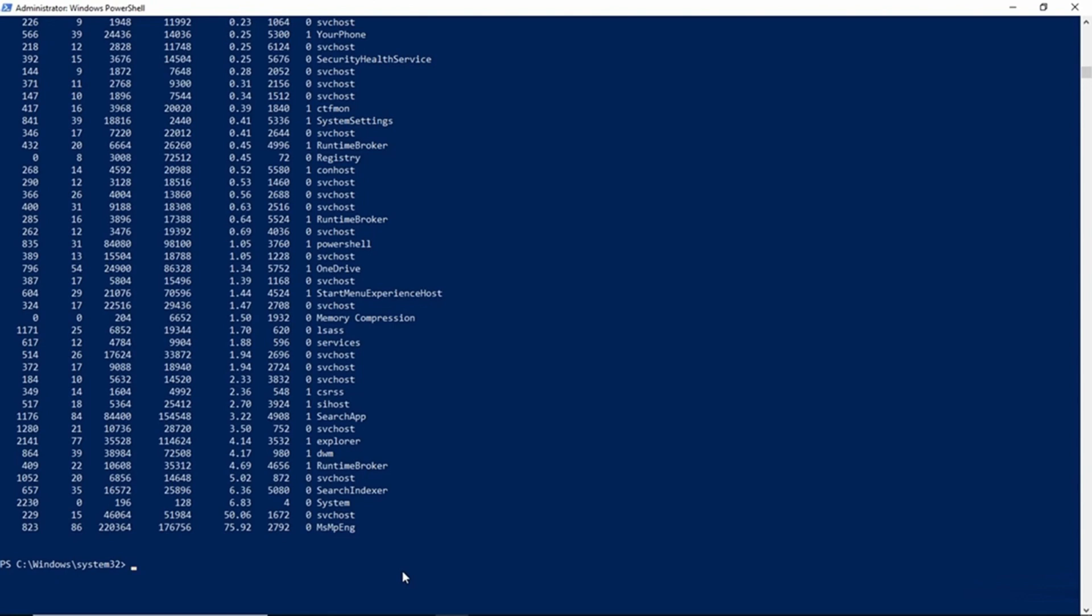But let's suppose that we want to narrow this down a little bit. Suppose that for whatever reason we wanted to know which five processes are consuming the most CPU time. Yes, we could look at our sorted list, but there is another way that we could do that. What I'm going to do is repeat the command that we just typed, and then I'm going to add another pipe symbol at the end.